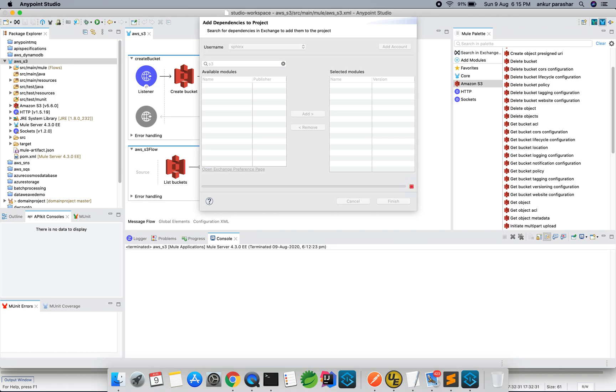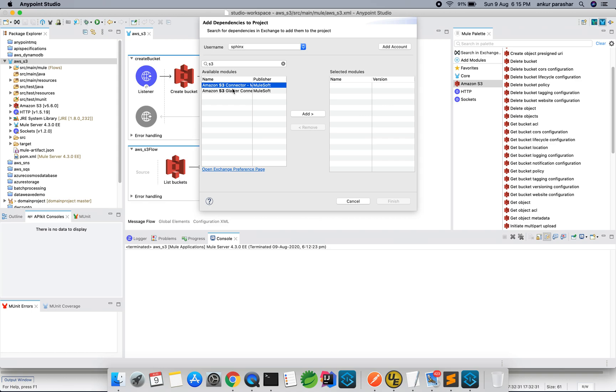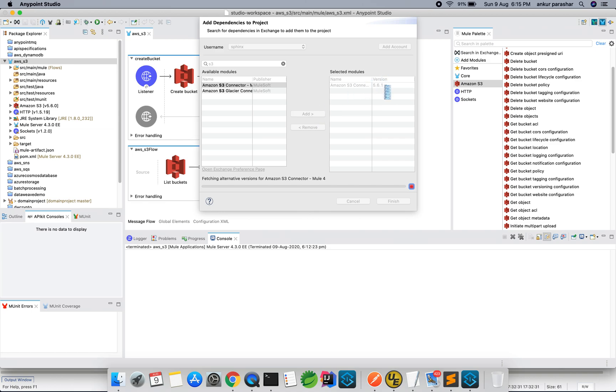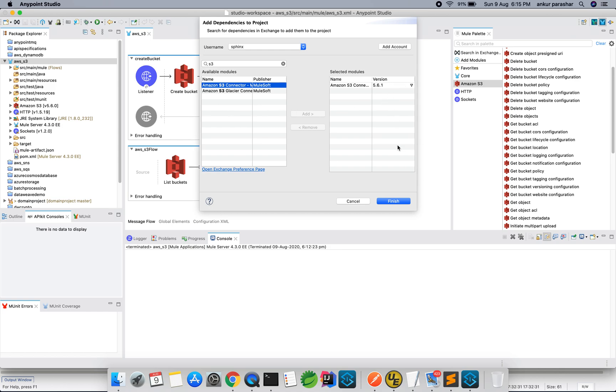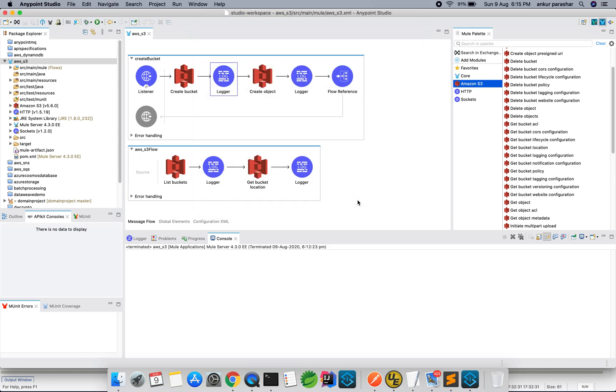It will give Glacier as well as the connector. So we are concerned more about the S3 connector, so we will click add, it will come up on the right hand side. In my Mule I have used 5.6.0 because I was facing some issues with 5.6.1, so I will raise a support ticket with help.mulesoft.com, but for this particular use case I will go with 5.6.0.